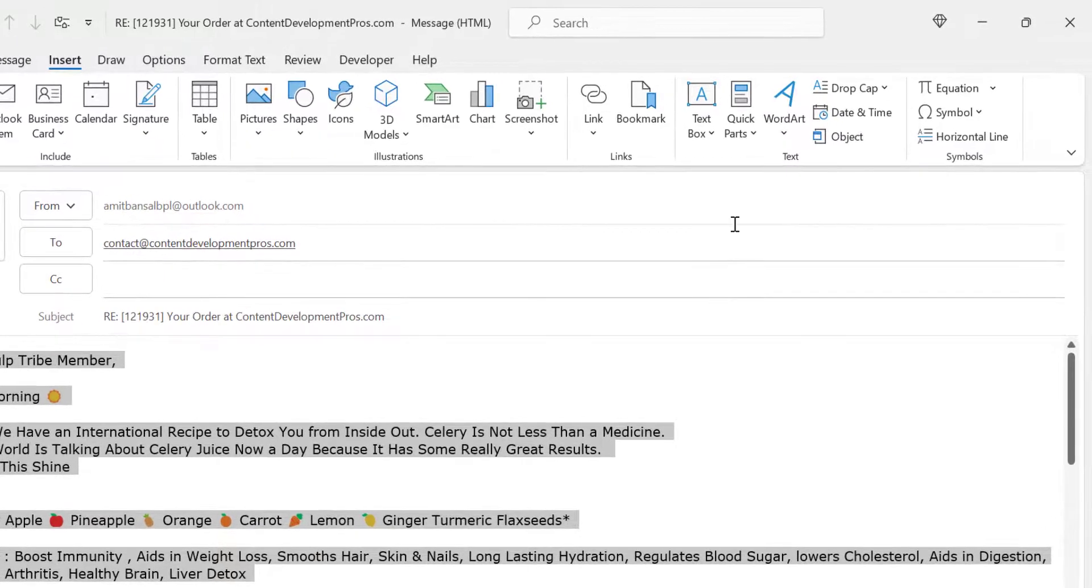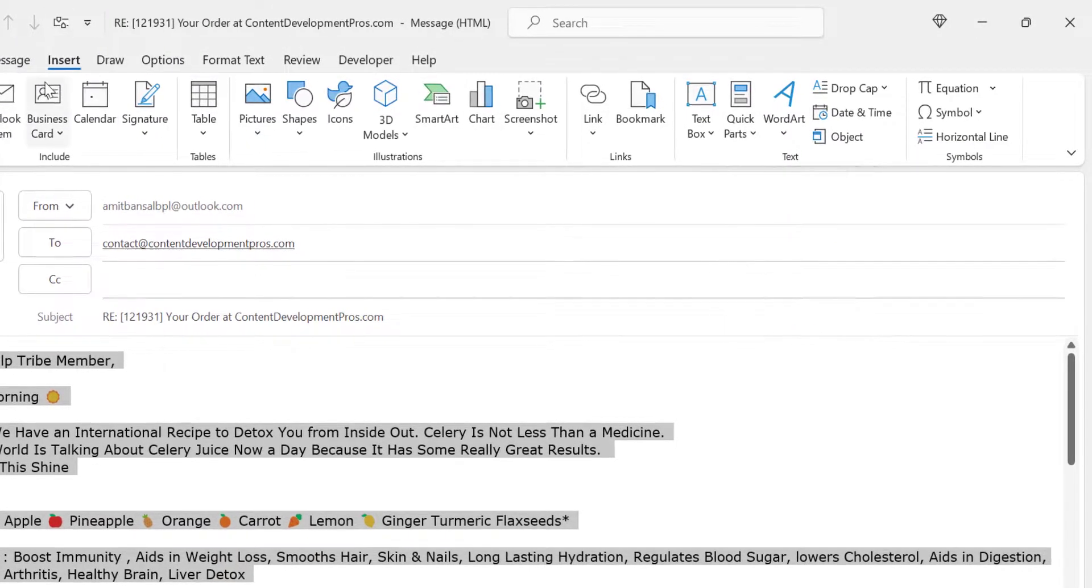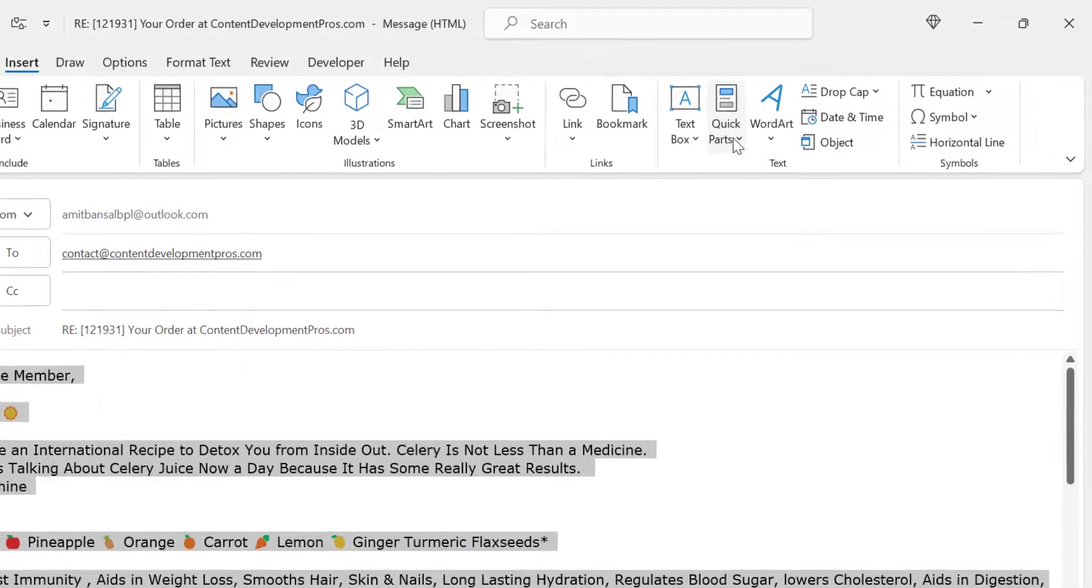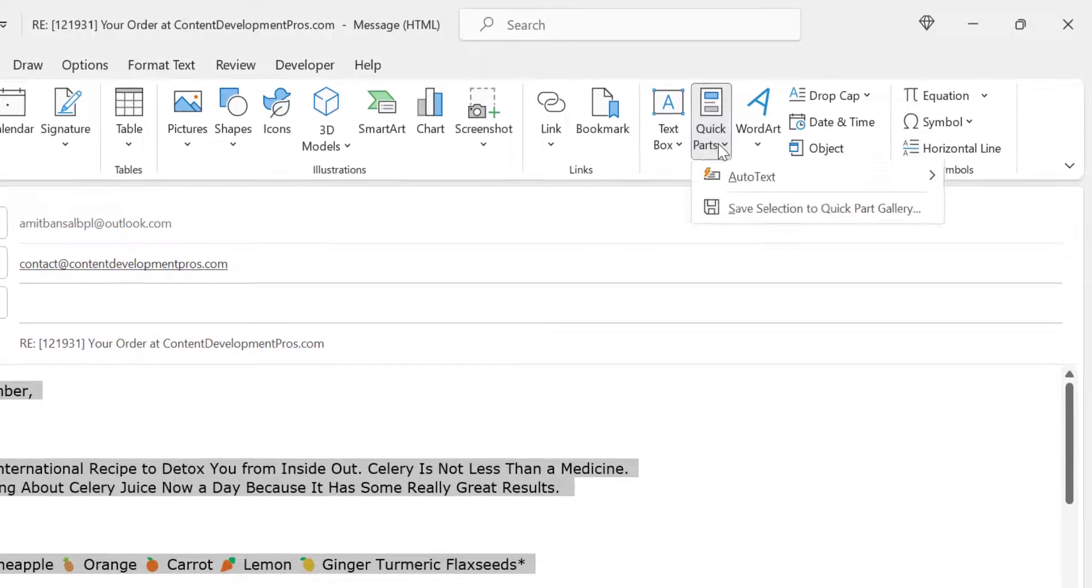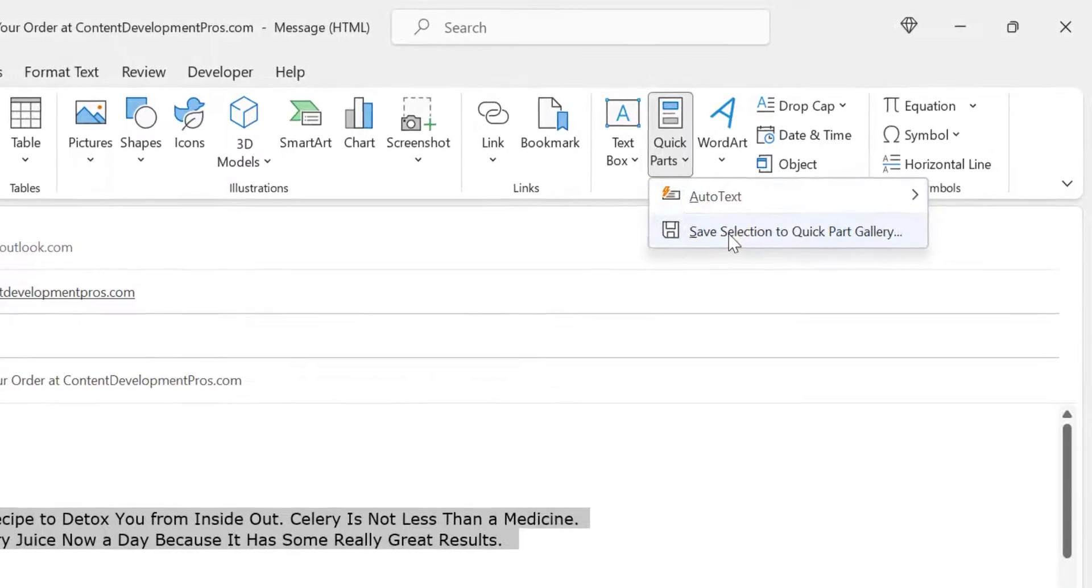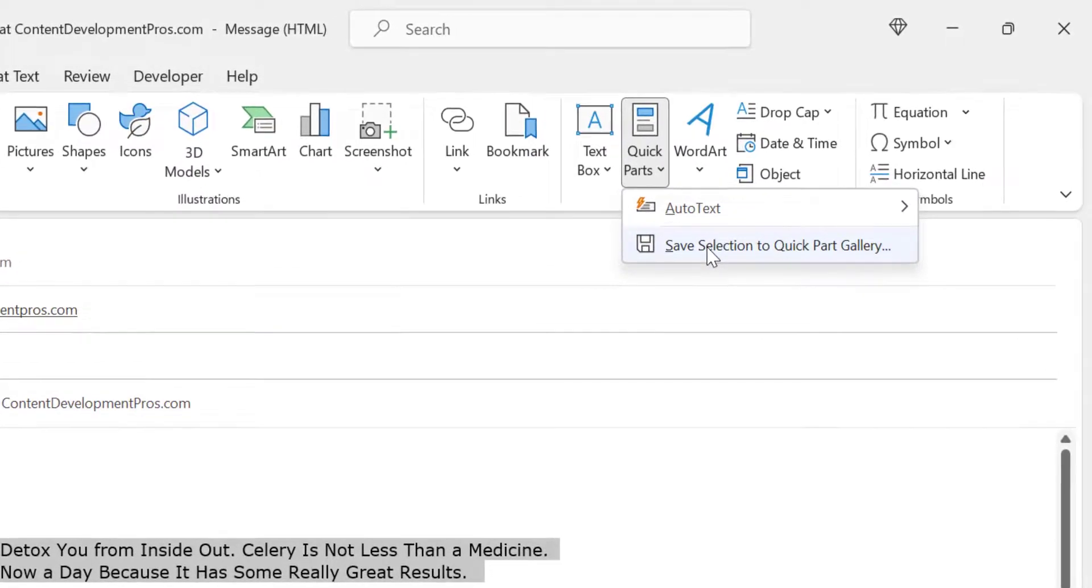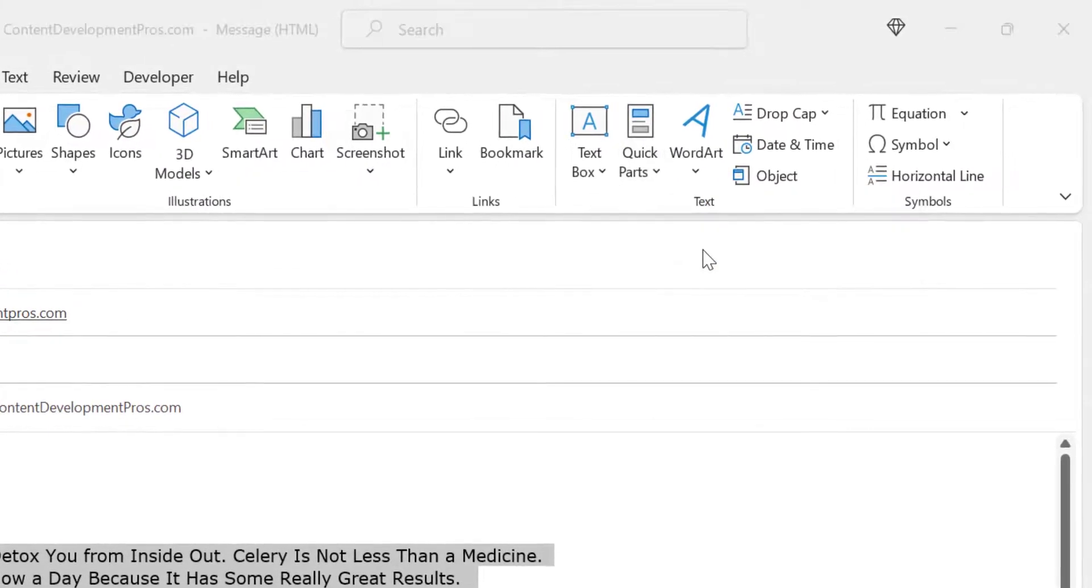Now go to the Quick Parts. Now go to the Insert and then click on Quick Parts. Save selection to the Quick Parts Gallery. Click on it.